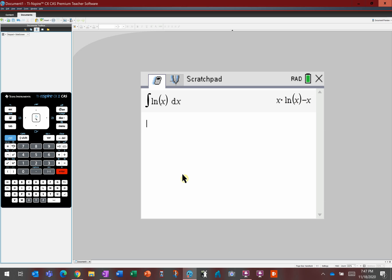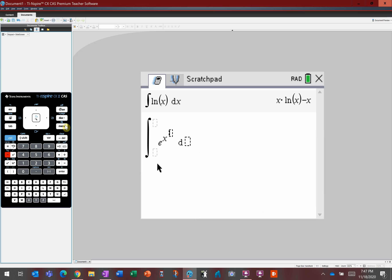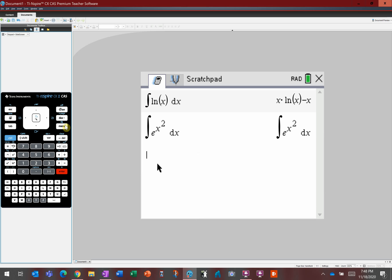Now what about the other one? Menu, Calculus, Integral — and the other one was e to the x squared dx. It just rewrote it, and that's because this is outside the capacity of the calculator to calculate. It doesn't know what this antiderivative is. Does that mean it's beyond our capacity too? The answer is no — by the end of today, you will be able to find that antiderivative. You'll be better than a calculator.